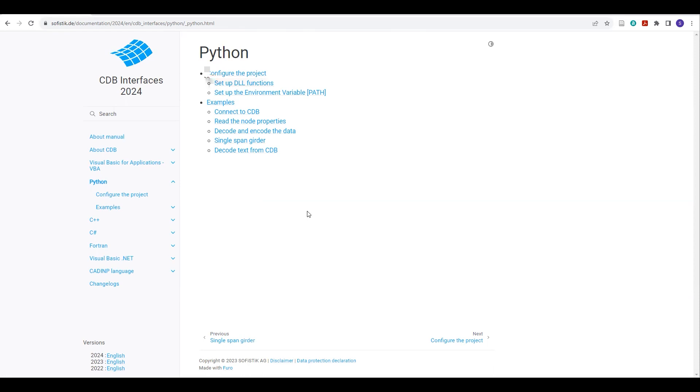And then you will also find some examples which Sophistic has provided, in which they show you how you can connect to CDB, and then how to read the nodes, and how to decode and encode the data.